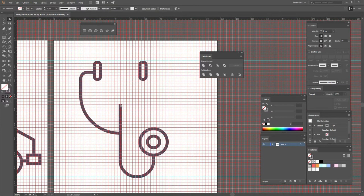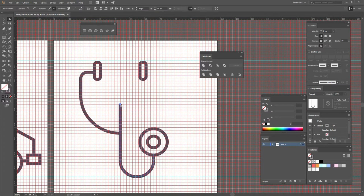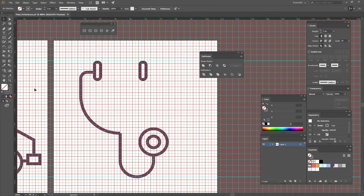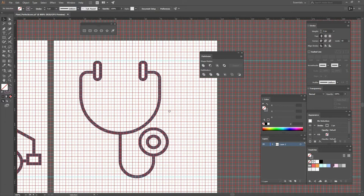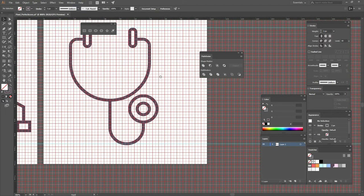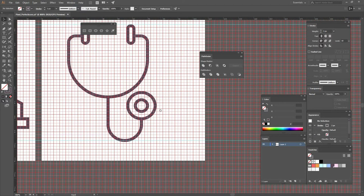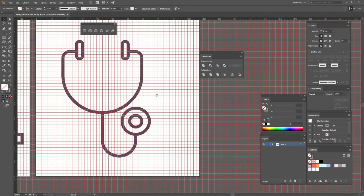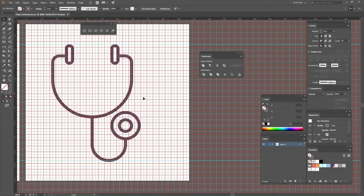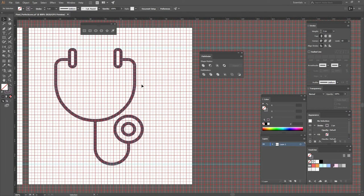So as we find something we like, we can move the anchor point here to bring that. Now let's go to our reflect tool by pressing O or selecting it. Place the point right there and just press Alt and Shift to create a copy. So right there you have your copy that is a reflection of the original that you had there.